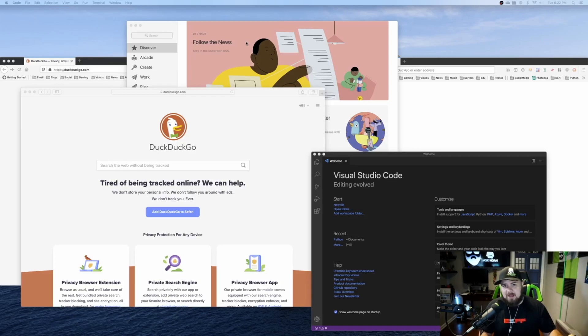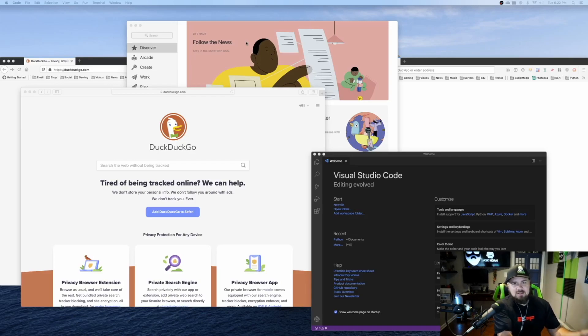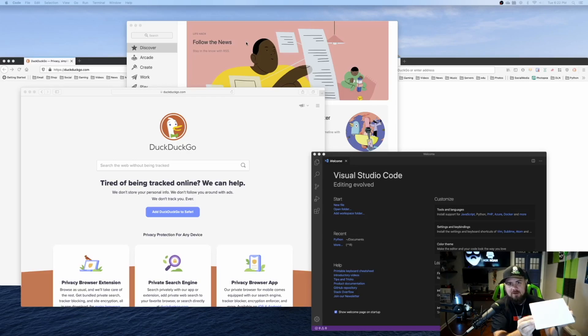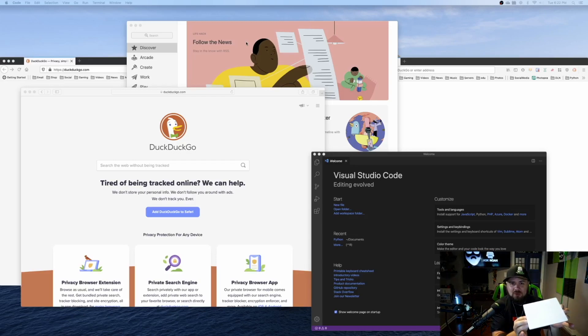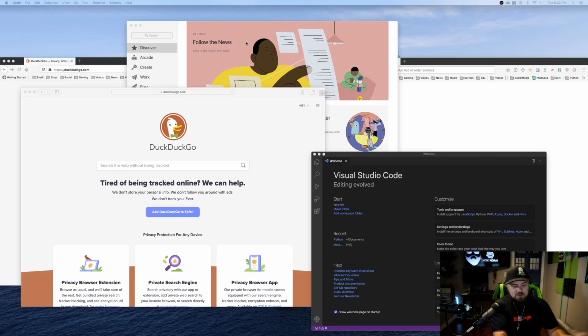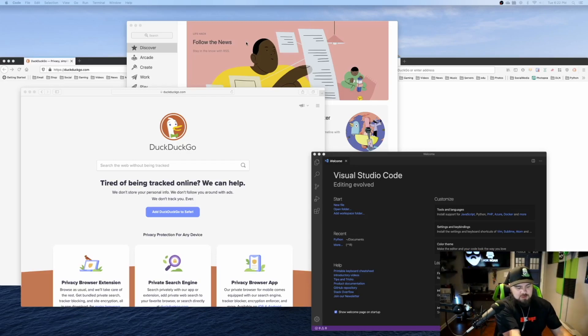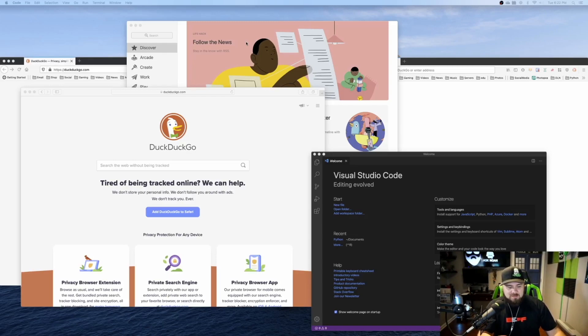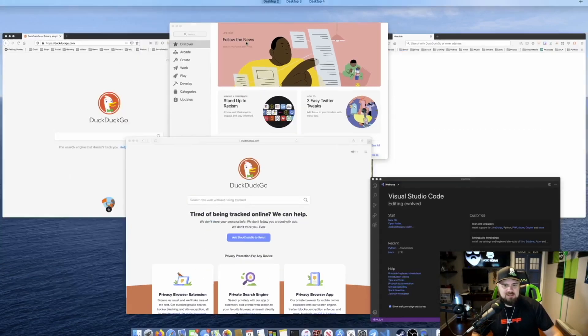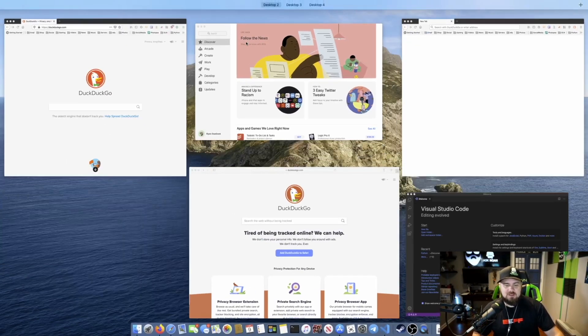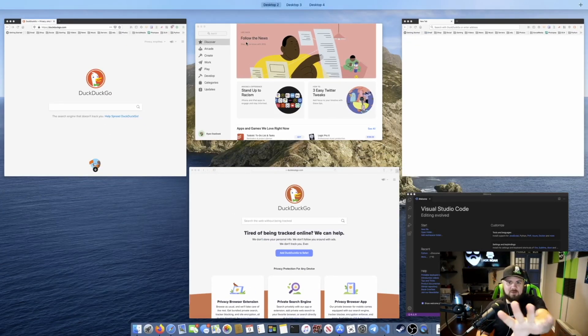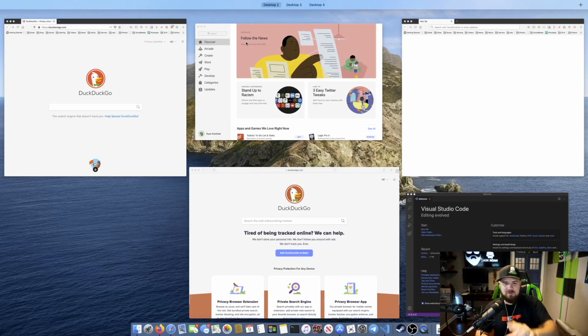If you have the trackpad, this little device right here, you can also do gestures to get to Mission Control. So if you are using a laptop, or in this case, it's a desktop, but if I just take three fingers and go up, you can see that reveals Mission Control as well.